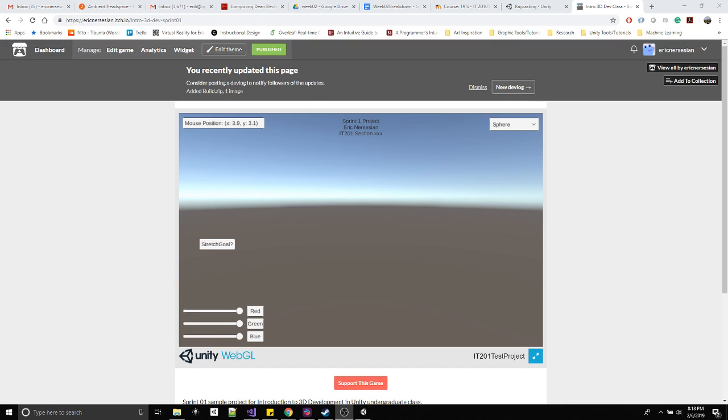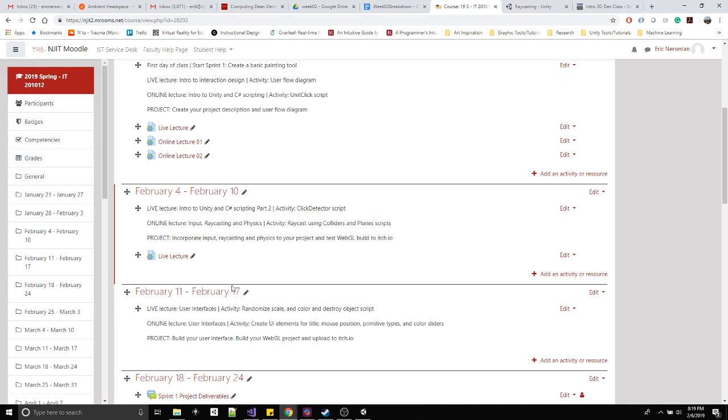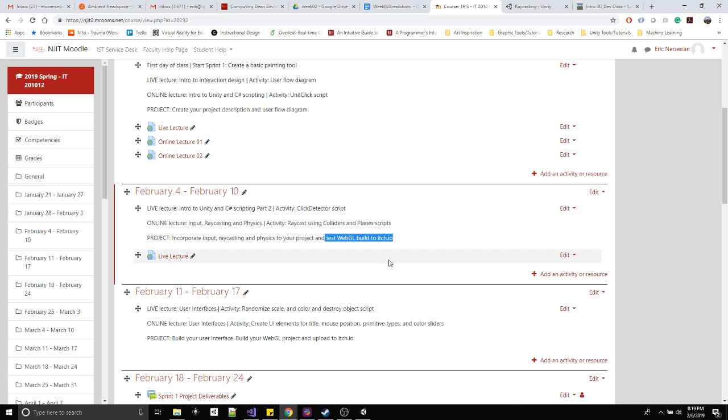Alright, so this is the last video for the week, the second online video. This one's focused completely on doing a test build. Do the whole process this week. If you run into any issues, come into lab time and you'll have a smooth ending to the week.